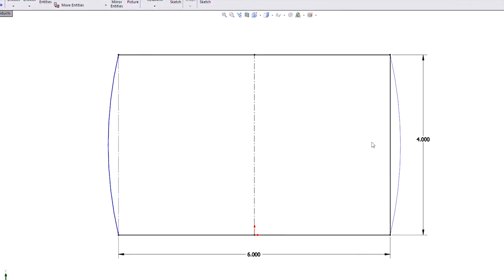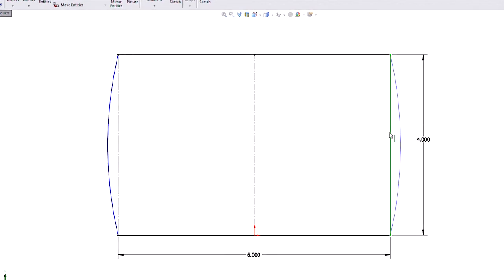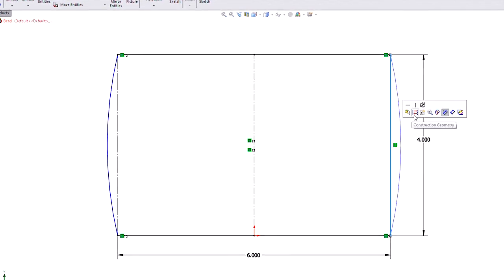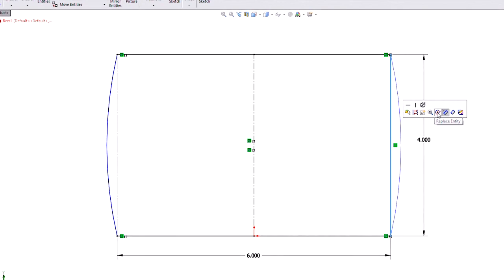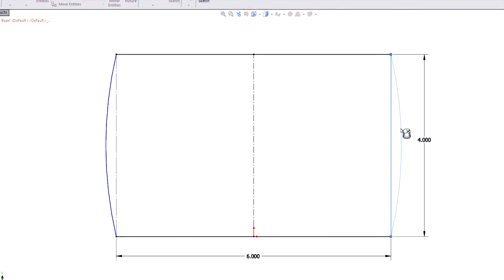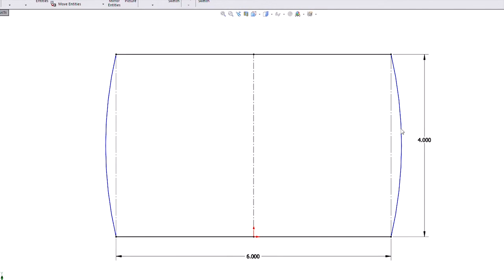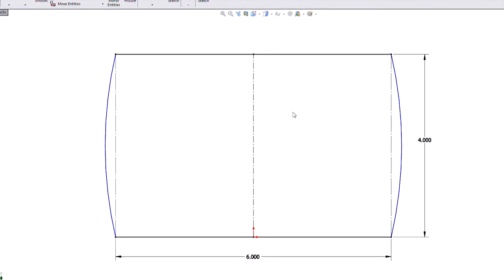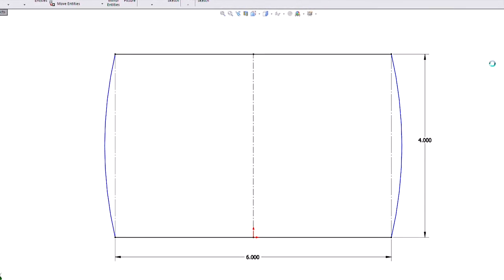Now that we know that and what's coming, we can even preempt it by just selecting an entity. And right on our context toolbar here, we have the ability to replace. And again, I'll just replace the line with the arc. And there we go.